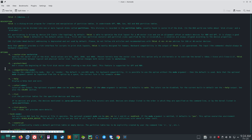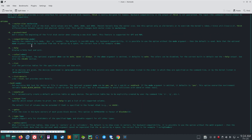-b / --protect-boot: don't erase the beginning of the first disk sector when creating a new disk label. This feature is supported for GPT and MBR. -c / --compatibility[=mode]: specify the compatibility mode, DOS or non-DOS. The default is non-DOS mode. Note that the optional mode argument cannot be separated from the -c option by a space — the correct form is, for example, '-c=dos'.